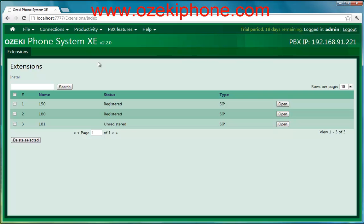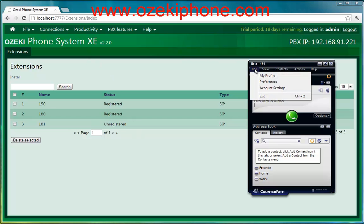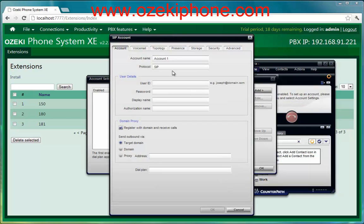Open your Bria soft phone, choose the File menu, then Account Settings and New SIP Account menu points, and provide the following data.